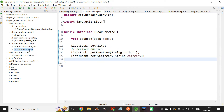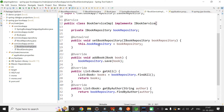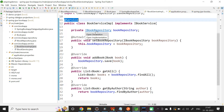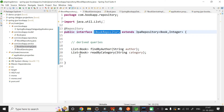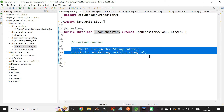Let me move on to the service layer. In IBookService, I have the addBook method, getAll, getByAuthor, and getByCategory. I have created the implementation class. In BookServiceImpl, I have implemented all the methods. The class is annotated with @Service and I have auto-wired IBookRepository. In IBookRepository, I have defined derived queries for author and category: findByAuthor and readByCategory.